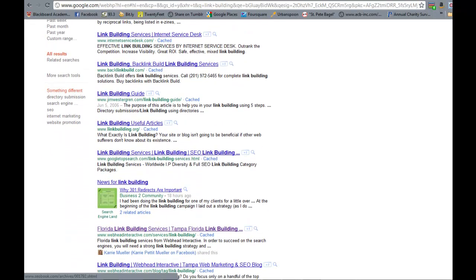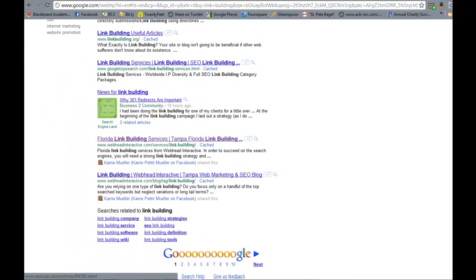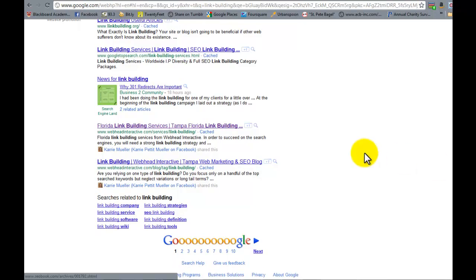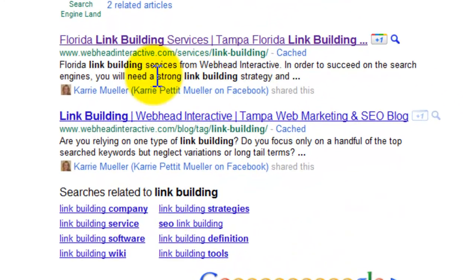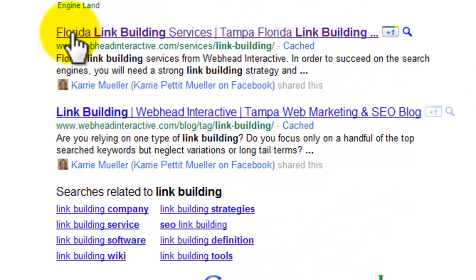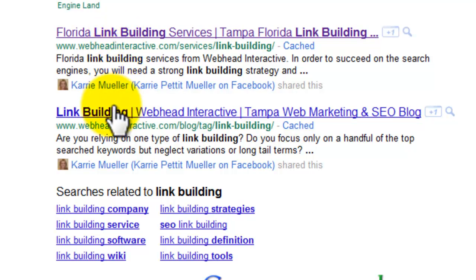So this is the first page, and if you scroll all the way down, you see that the 9th and 10th results are actually links pointing to pages on the WebHead Interactive domain.